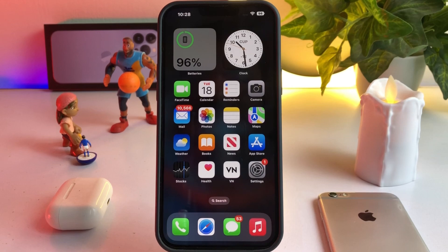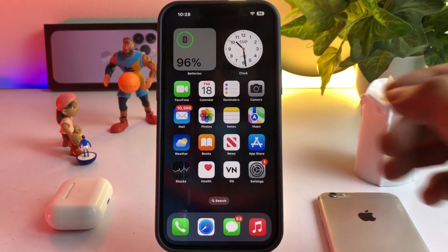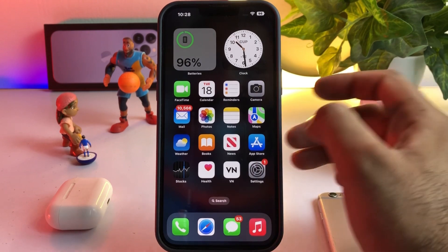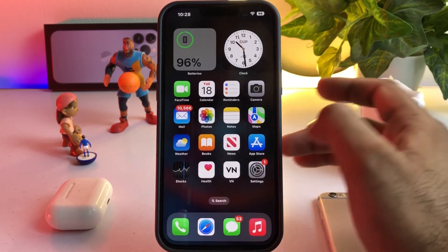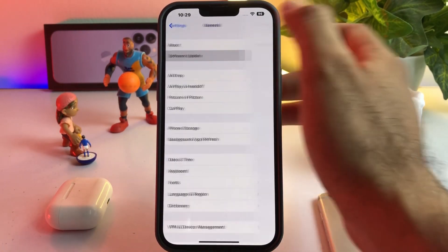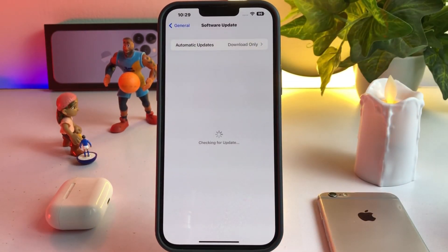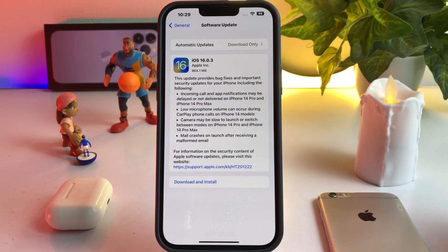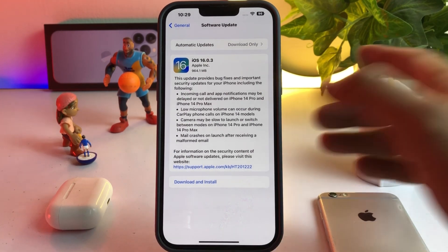In this video I'm going to show you how you can get it if you don't see any update on your iPhone. This is my iPhone 13 Pro Max, and right now it's running iOS 16. If you open Settings, tap General, then Software Update, it's showing iOS 16.0.3 but not iOS 16.1 RC.